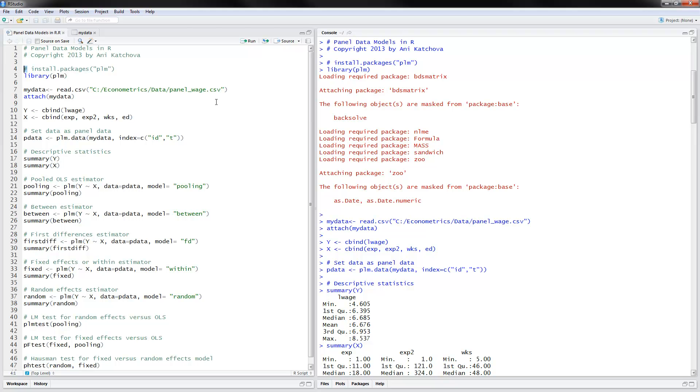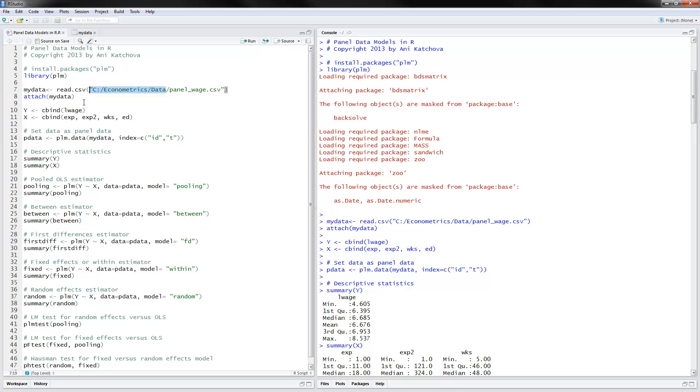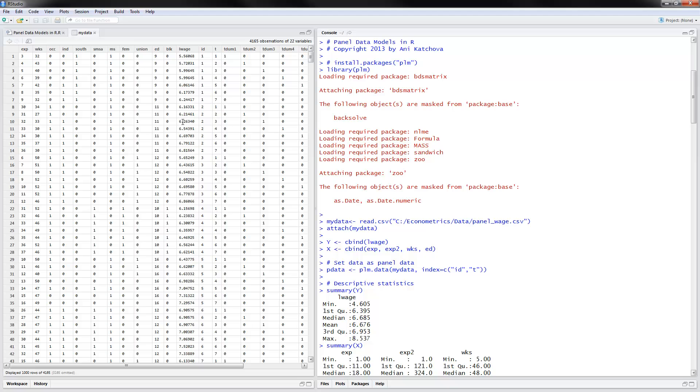For this example, we will use a panel data set for wages and this is the directory where I saved it. So we're reading the file here and we're attaching the data. Now we have the data in the memory and I have opened it here so we can look at it.